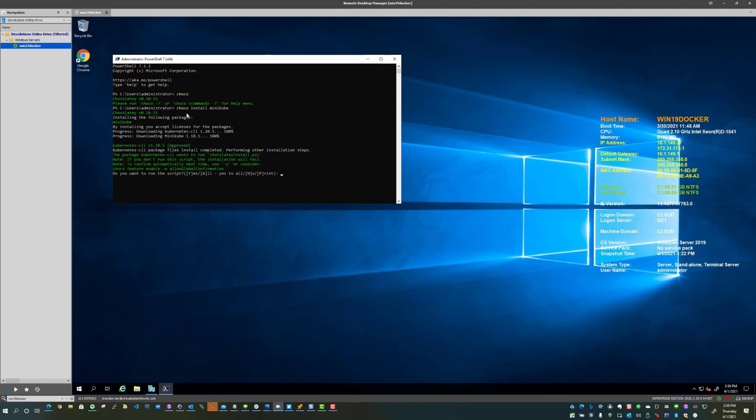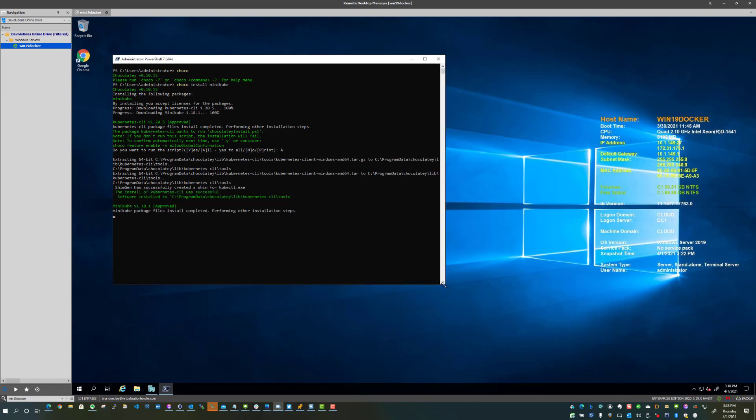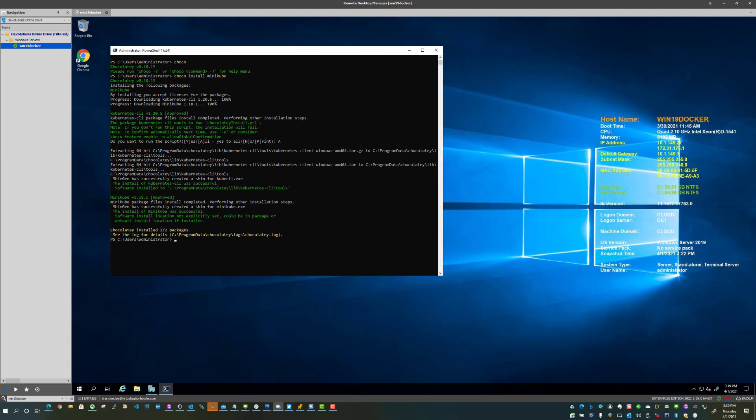So there we have it. Do you want to run the scripts? We're going to say all. And basically what you're seeing is the Minikube application is being downloaded. It's installed now. Chocolatey has installed the packages. So we're ready to start interacting with Minikube.